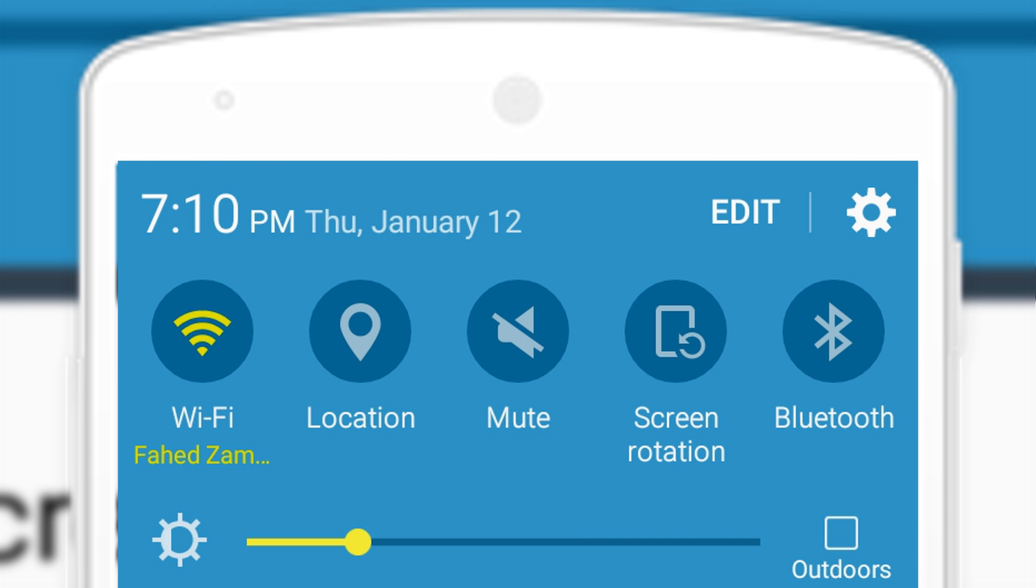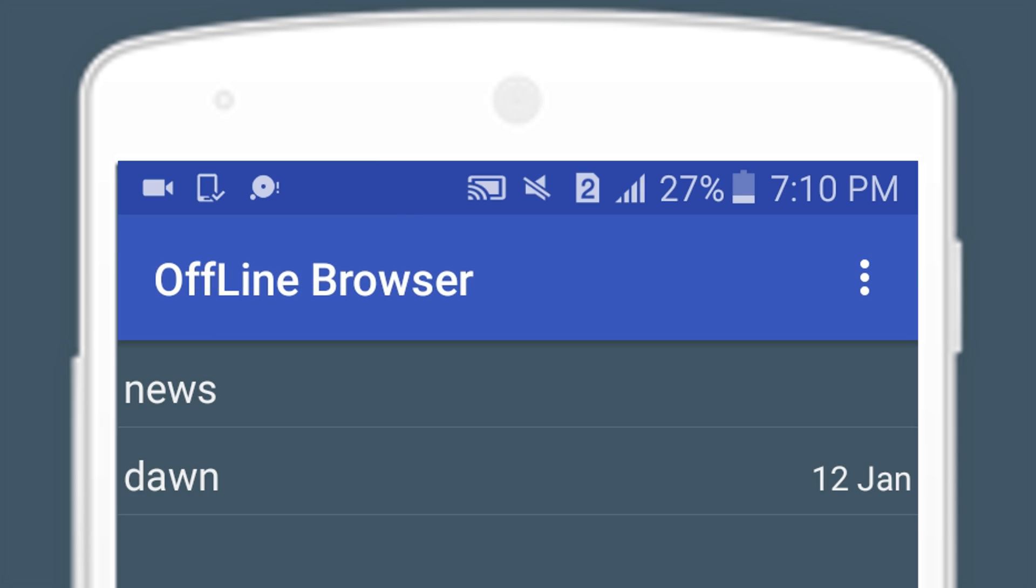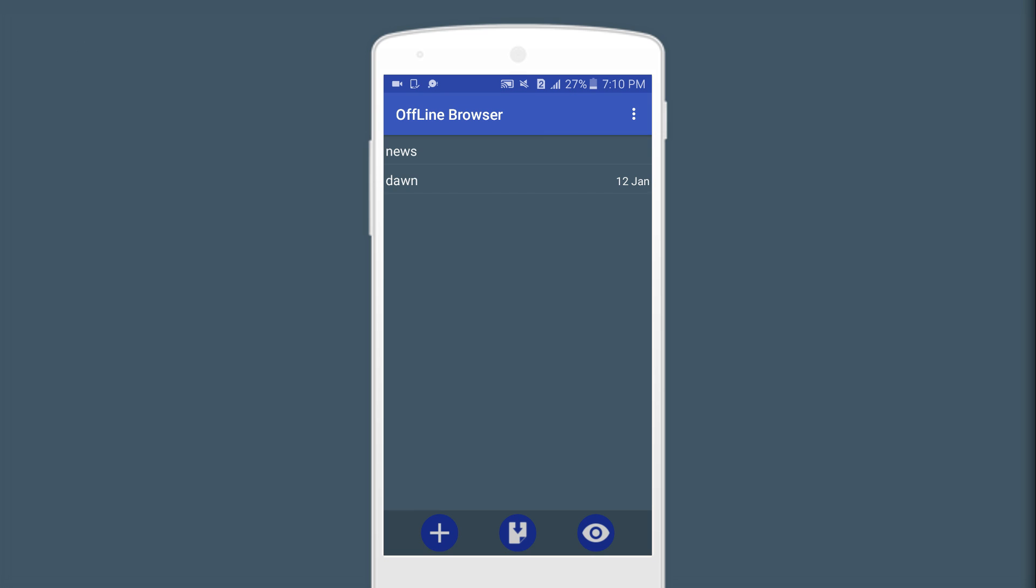After the download, the internet connection is on. You need to turn it off. Now you can open it without an internet connection.